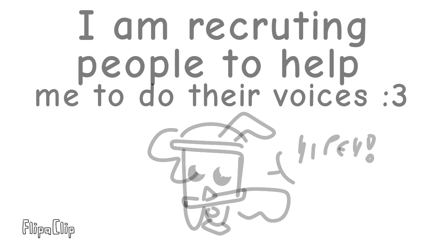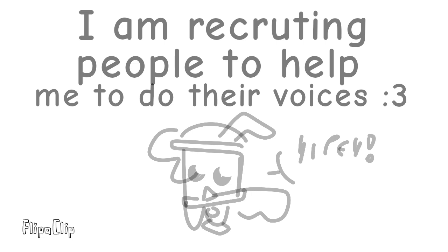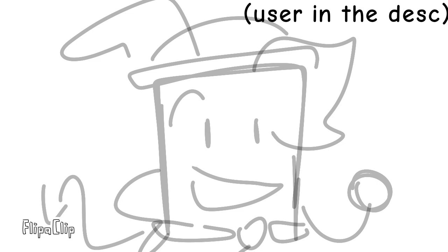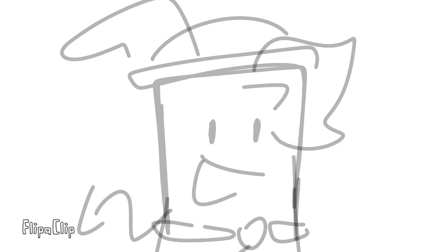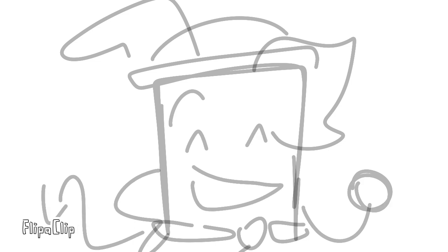So I need to recruit some people to voice act the rest of the characters. If you guys want to voice act some of the characters, you can contact me on Discord or do the audition on YouTube with the hashtag.